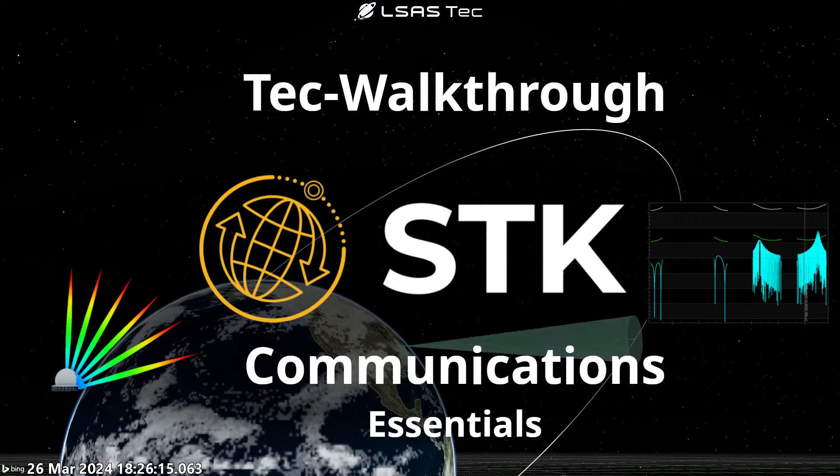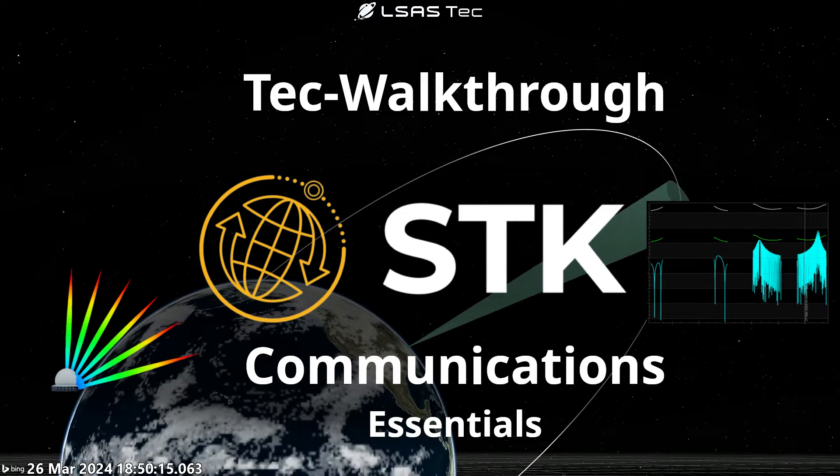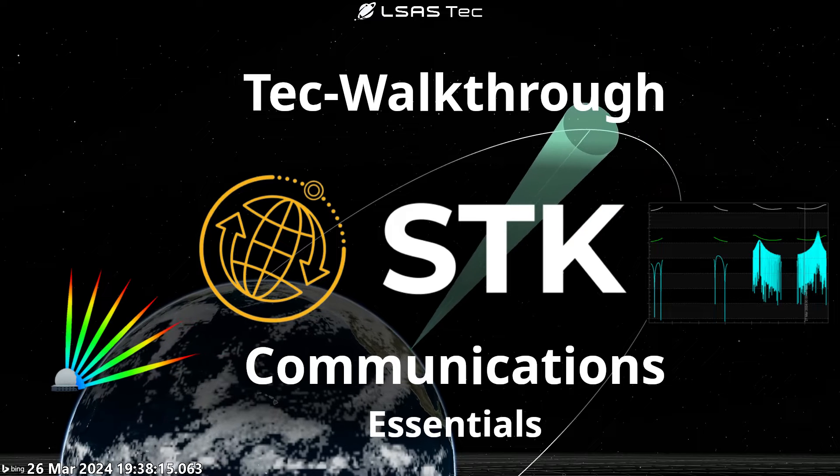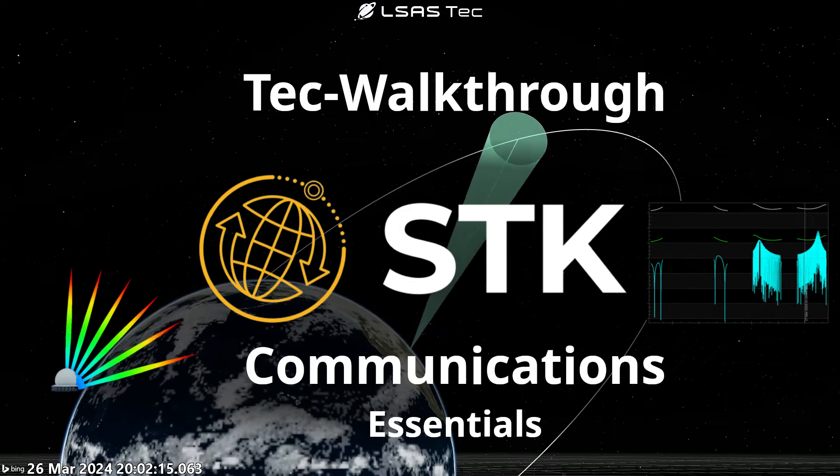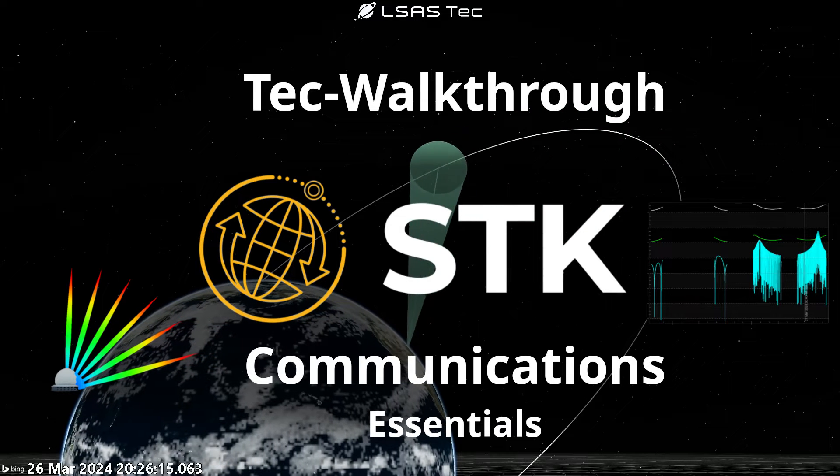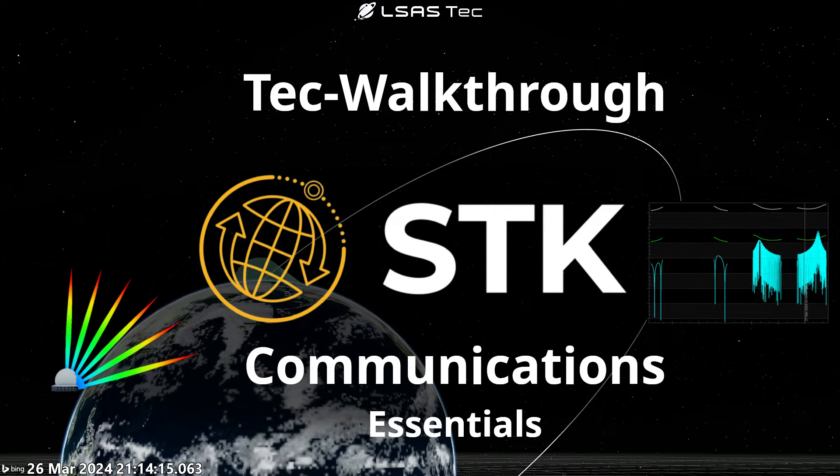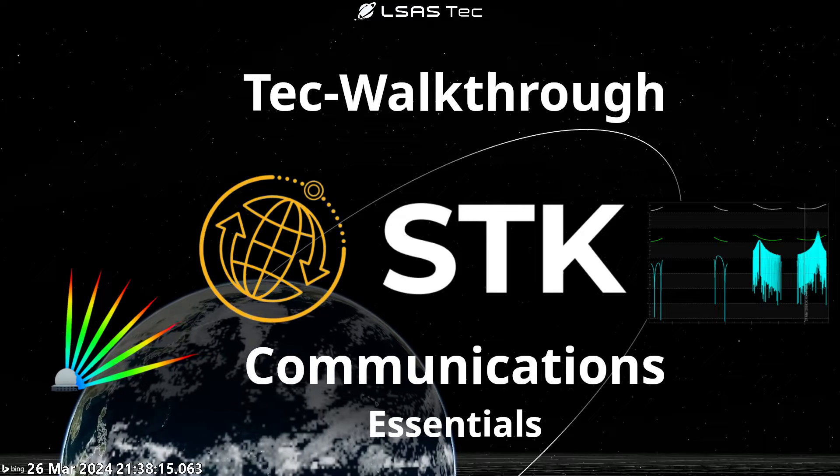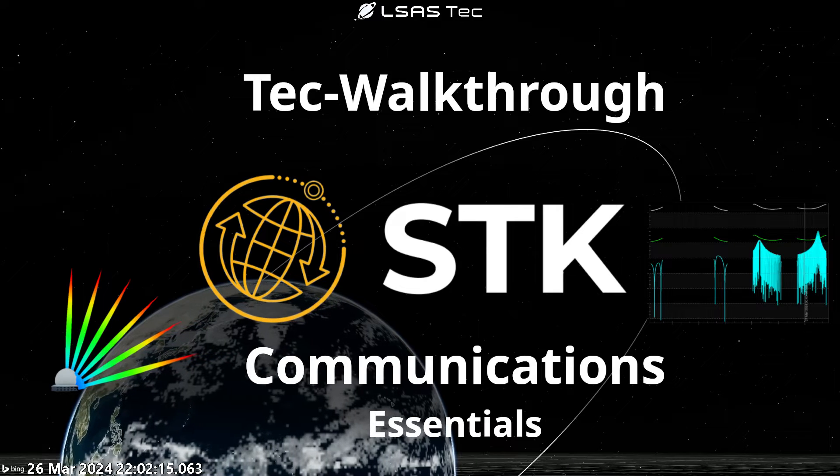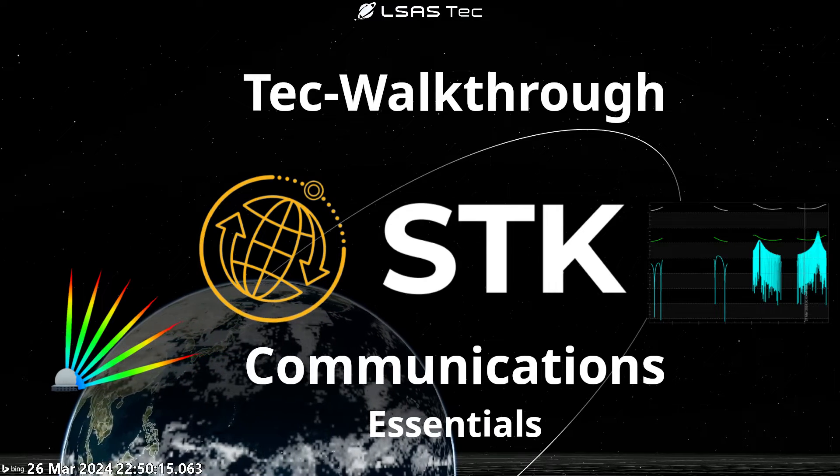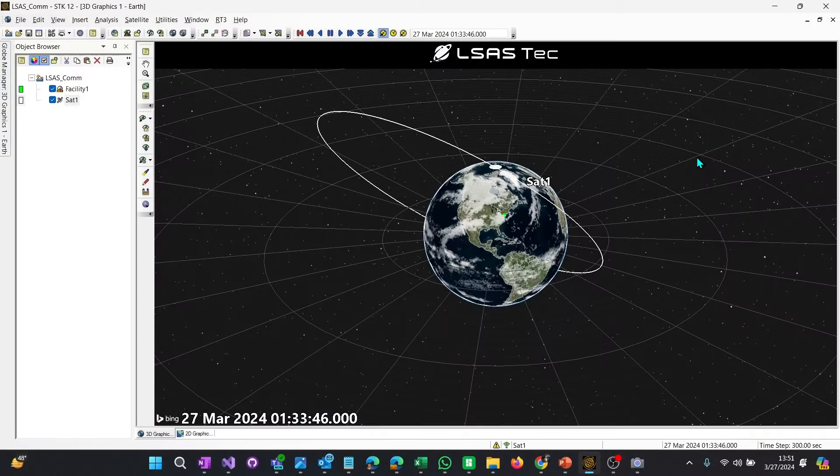Hello everyone, my name is Alex Ridgeway and we are going to be talking today about communications. Communications is a powerful tool inside of STK and it's used to create link budgets from a transmitter to a receiver and so much more. So let's just jump right into it.